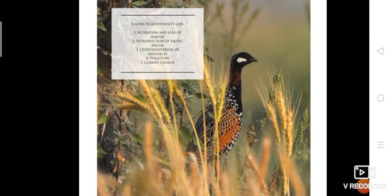All forms of pollution pose a serious threat to biodiversity. Due to industrialization, pollution has become one of the major threats to our environment. Climate change is another significant reason behind the loss of biodiversity and loss of species.